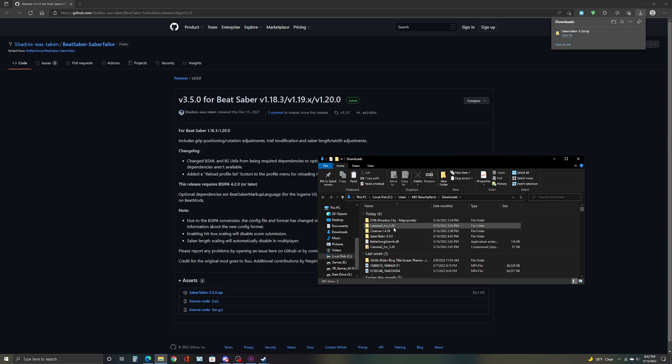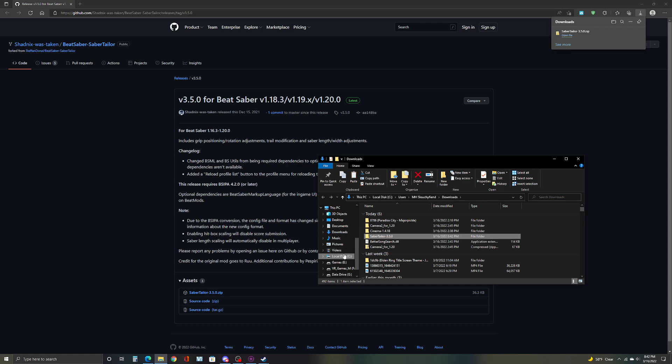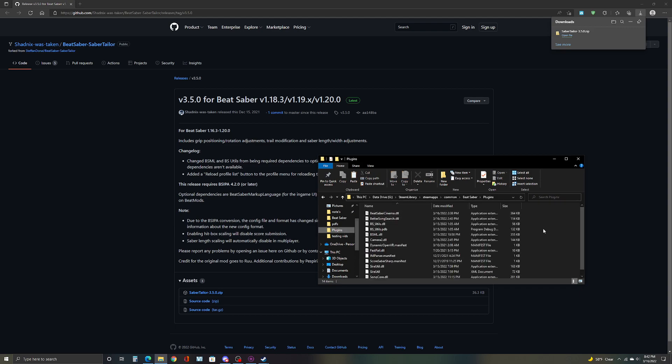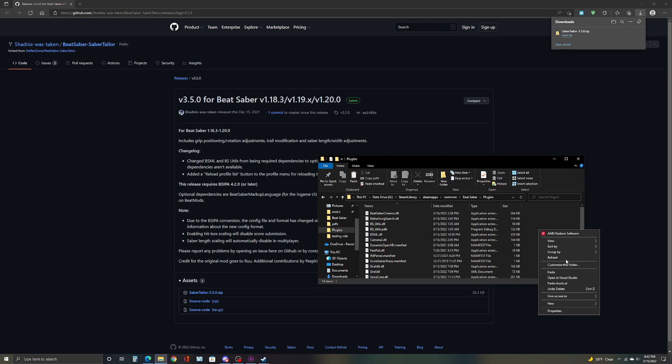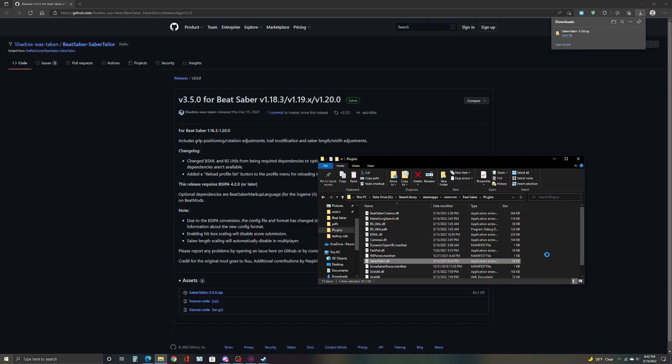Once you have it, once you extract the file, once you're done with that, you go to Beat Saber, go to plugins, left click and paste it in here.